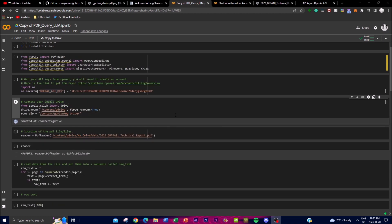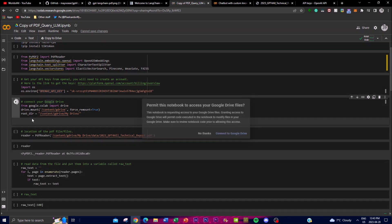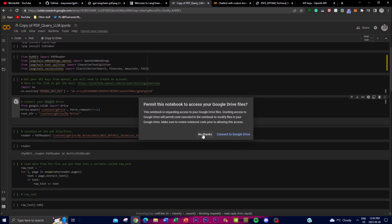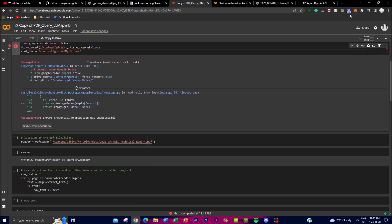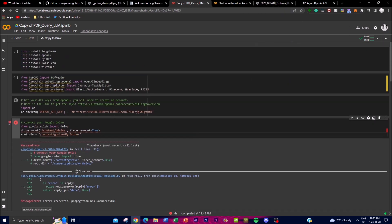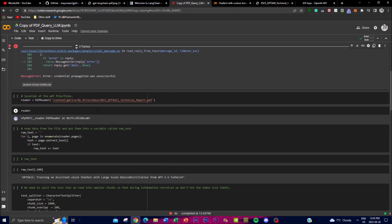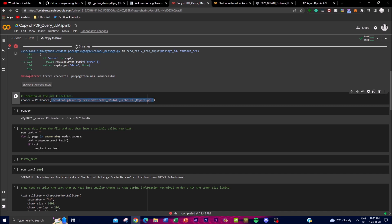Once you've pasted your OpenAI API key, click to connect your Google Drive. This will link your drive to the Colab environment. You then get the file path by going to your Google Drive, uploading your PDF, copying the folder destination path, and pasting it into the designated field in the notebook.